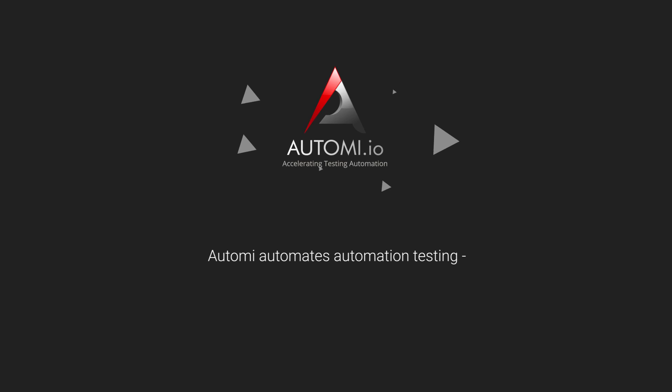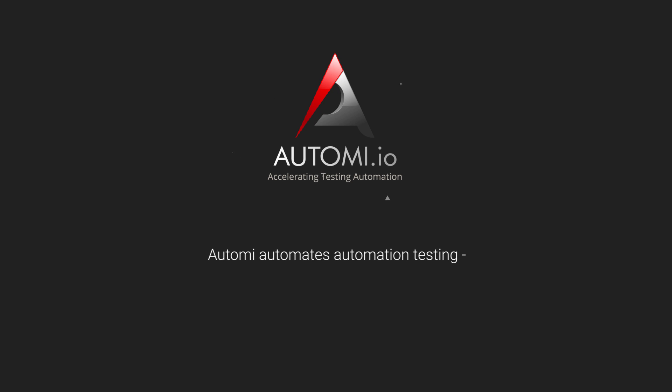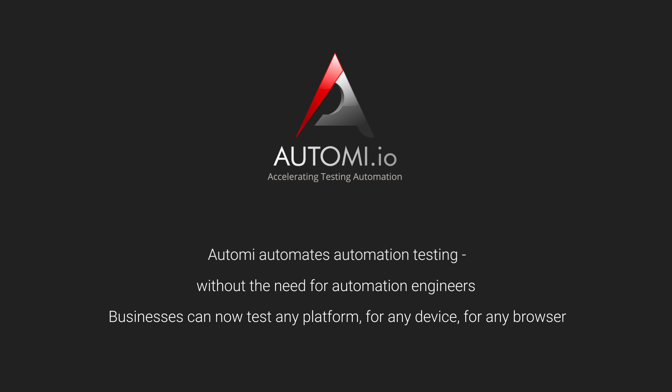Automi automates automation testing. Without the need for automation engineers, businesses can now test any platform, for any device, for any browser.